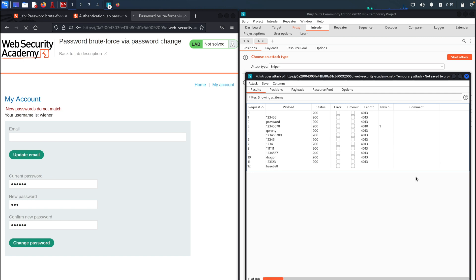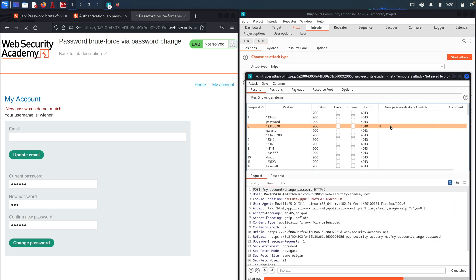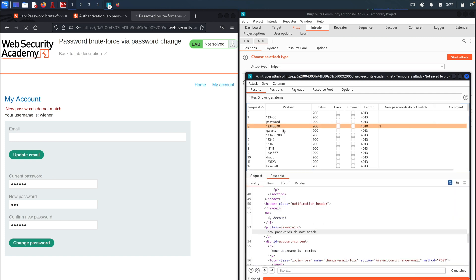Intruder is trying each password from the word list. And perfect, as you can see, we already got a hit. The expression 'new passwords do not match' was found when this password was tried. So now we know this is the password. Let's actually access Carlos' account using that exact password, which is 12345678.